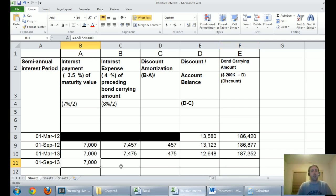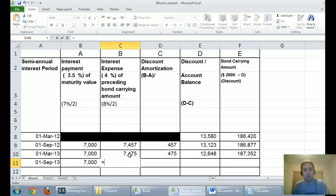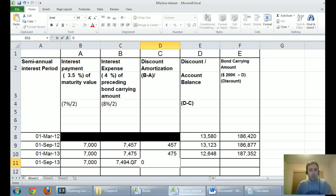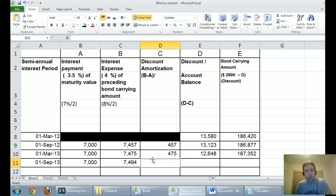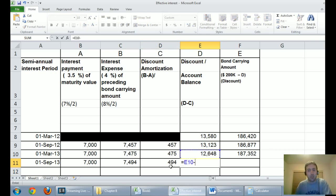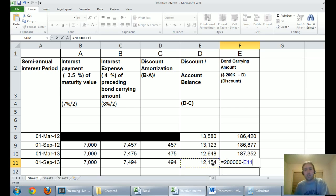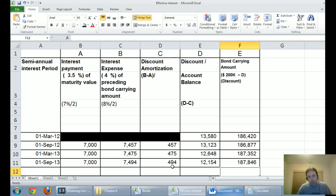For Period 3 — September 1, 2013. Interest payment: $200,000 times 3.5% equals $7,000. Interest expense: 4% times $187,352 equals $7,494. Discount amortization: $7,494 minus $7,000 equals $494. Discount balance: $12,648 minus $494 equals $12,154. Bond carrying amount: $200,000 minus $12,154 equals $187,846. If you dragged this down for all 20 periods, this number would get closer and closer to $200,000, hitting it right on at period 20.